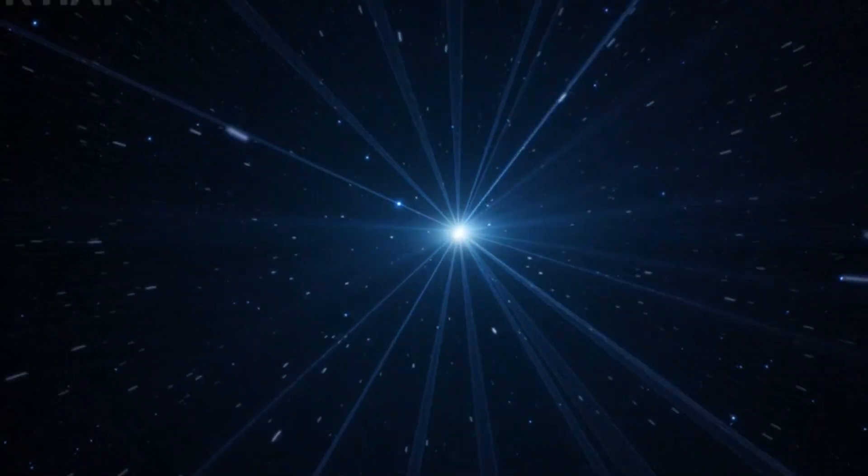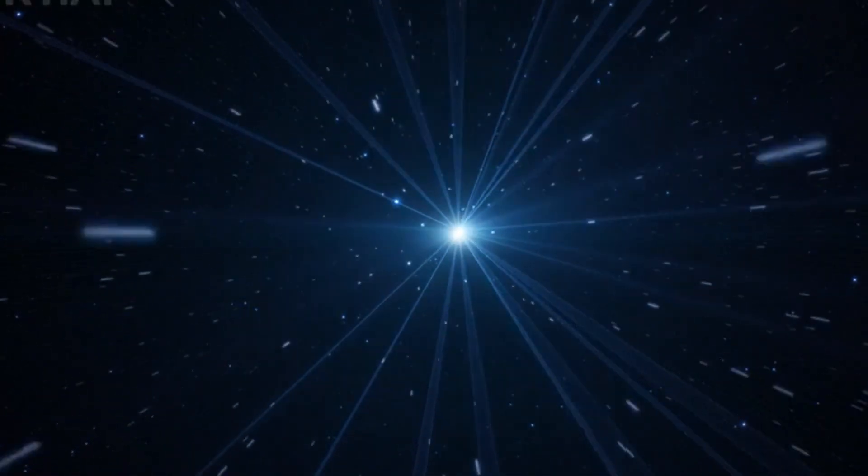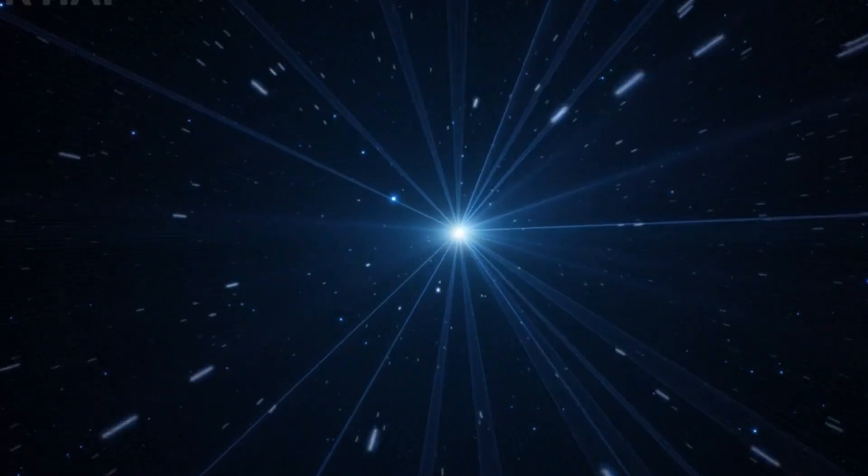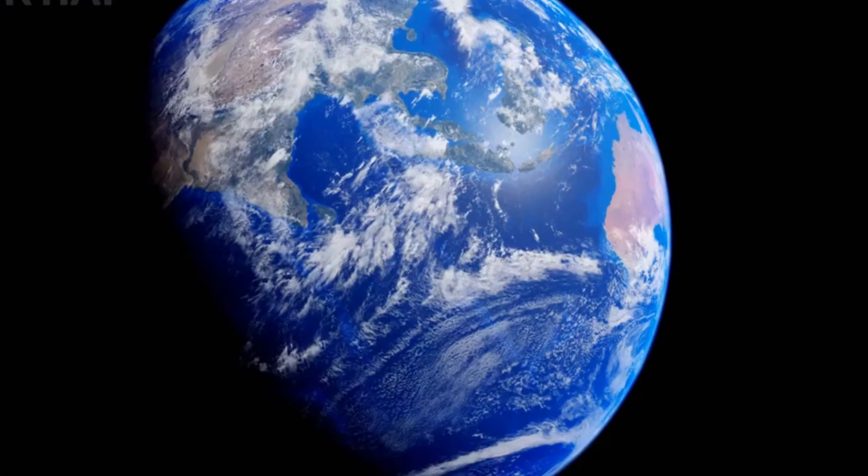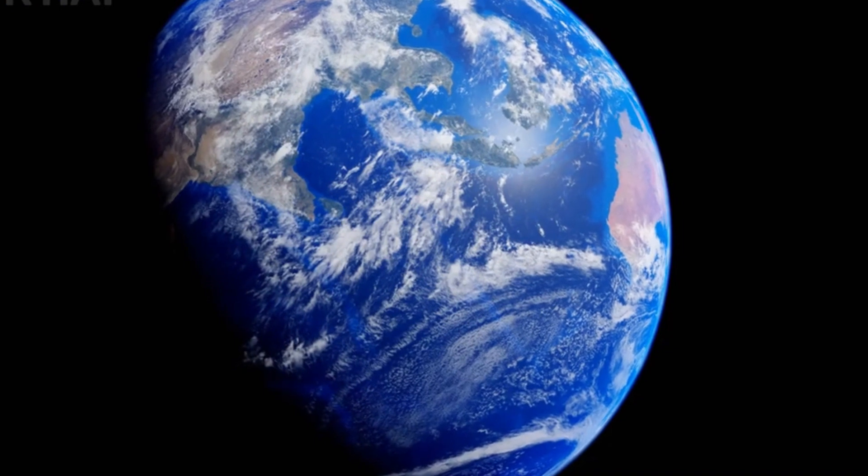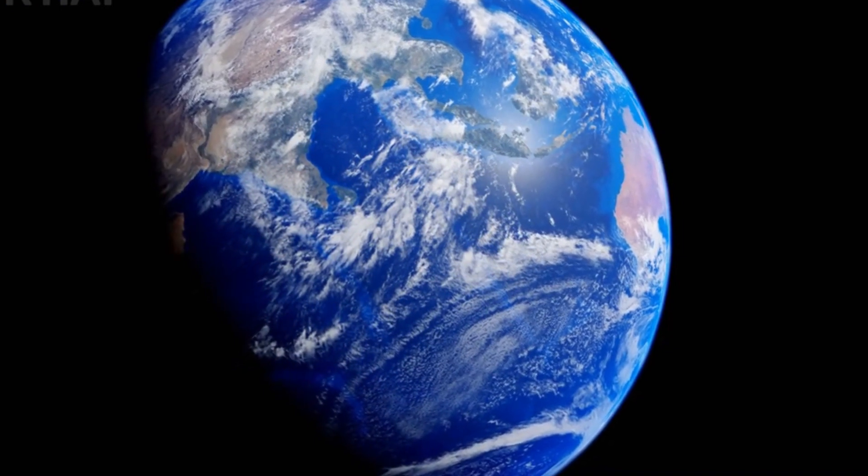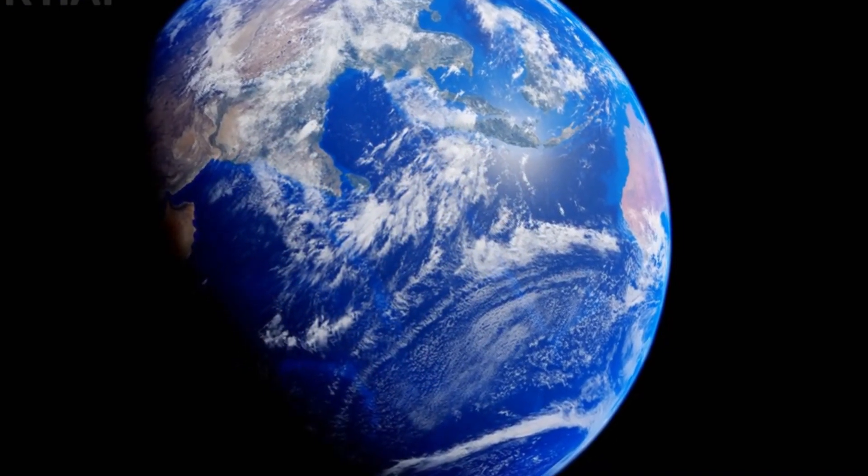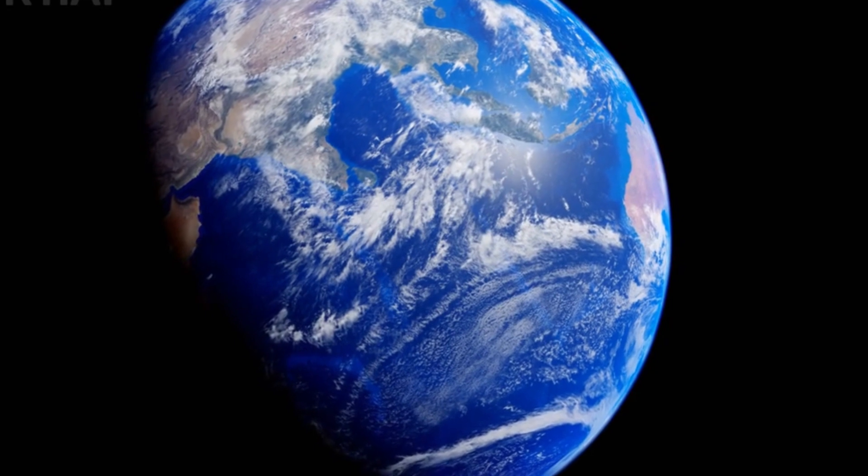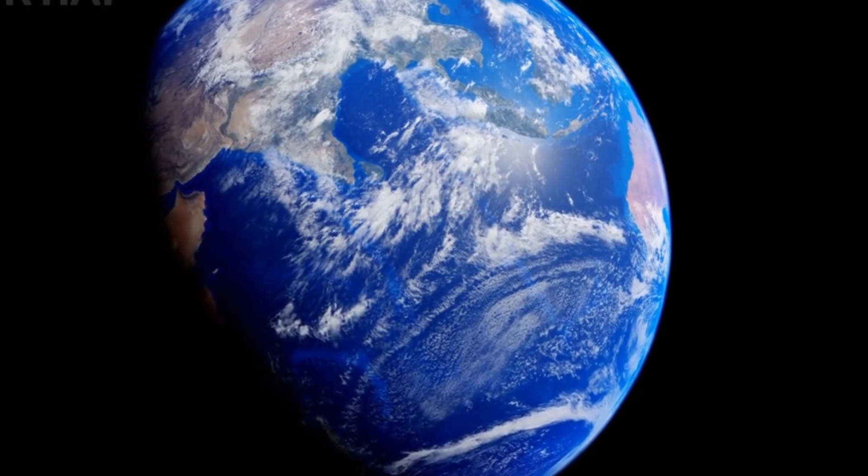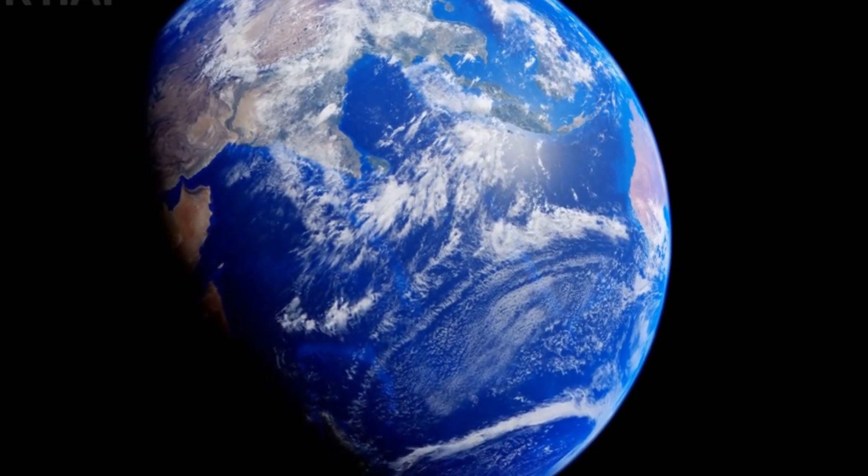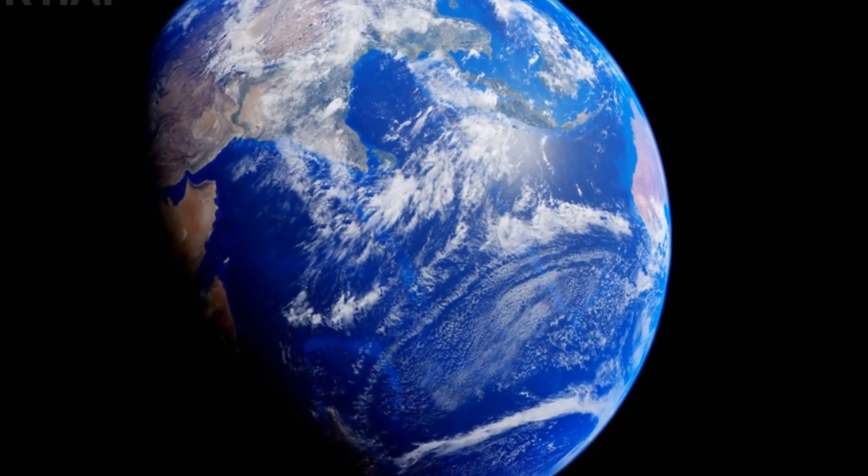However, this doesn't mean that we can see everything. We are still confined to a finite view of the cosmos, what scientists call the observable universe, a bubble that stretches about 93 billion light years across.